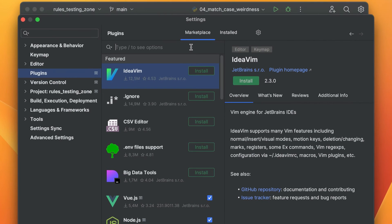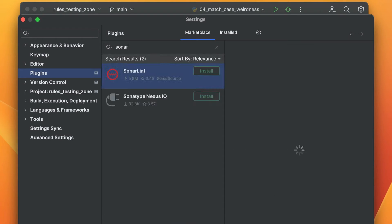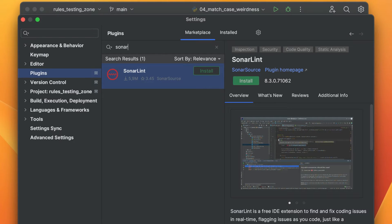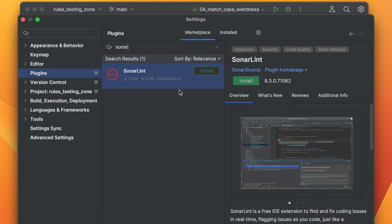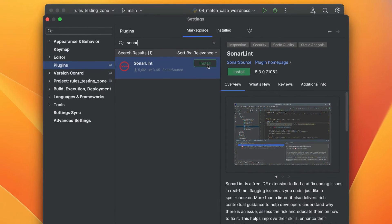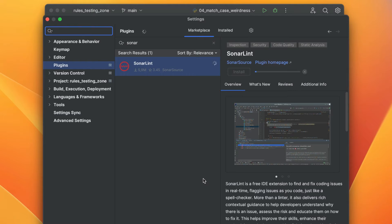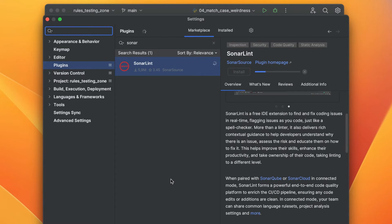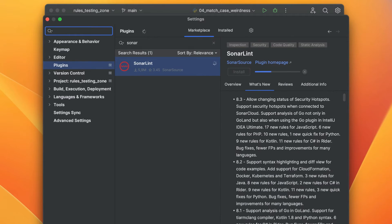We can type in S-O-N-A-R, or Sonar, and we're going to see that it's the first search item with 5.9 million downloads. So we're going to go ahead and install that. While that's installing, you can take a look at an overview of what it does or what's new on the plugin information page.